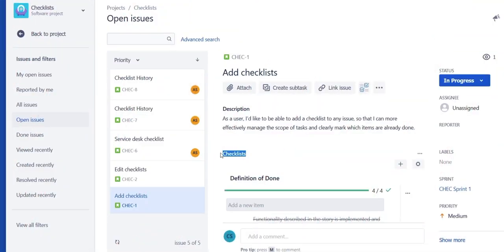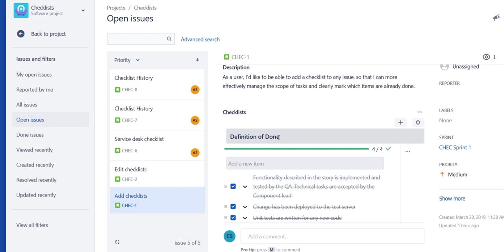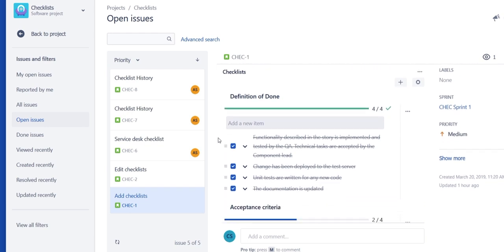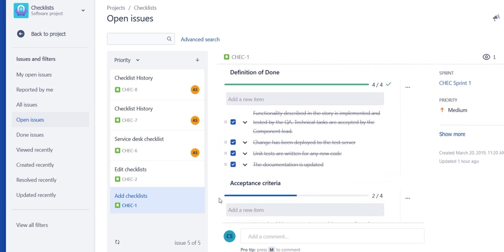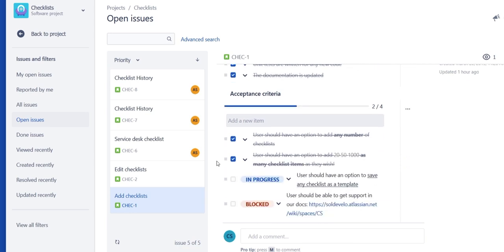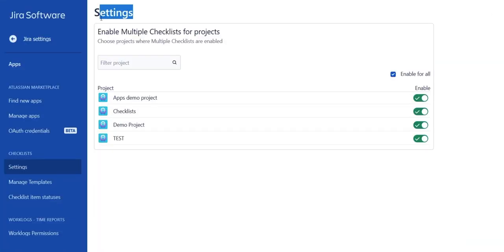As Project Administrator, it is now possible to enable or disable multiple checklists for any of your projects. Simply go to Multiple Checklist Settings in Jira Settings and select the projects you don't want to use checklists in.